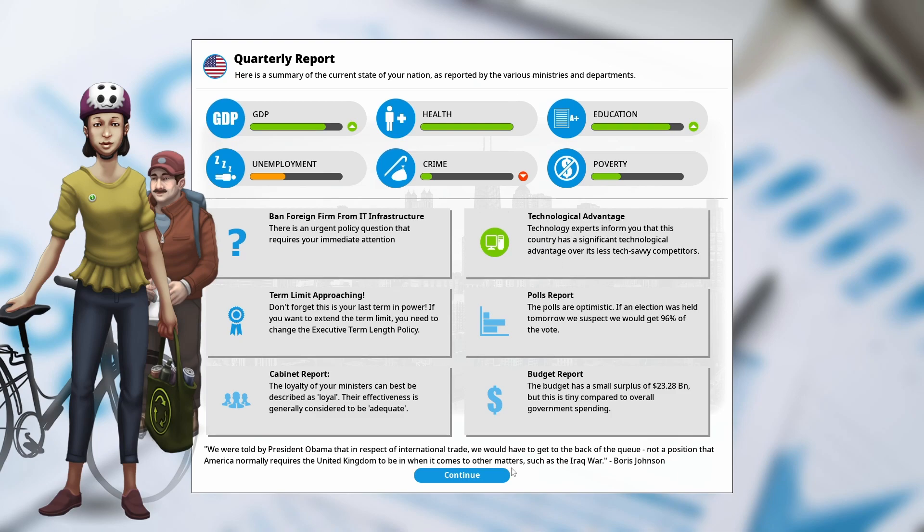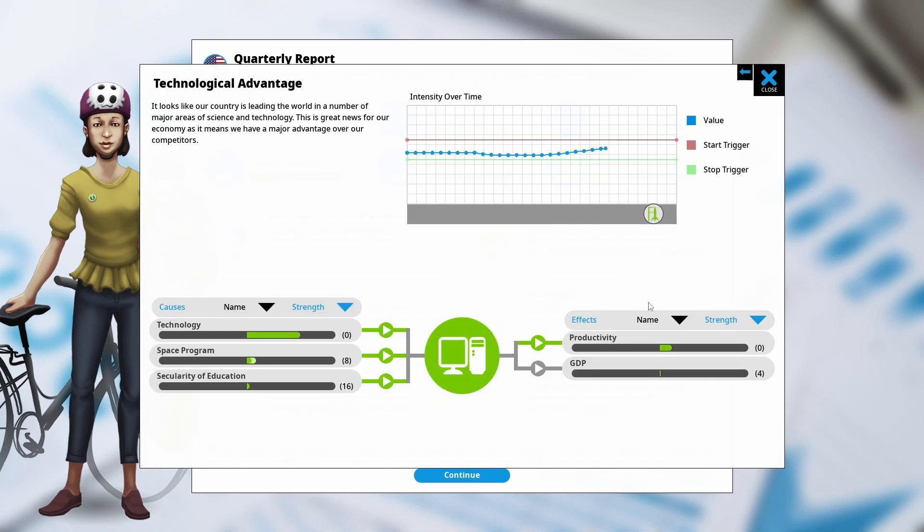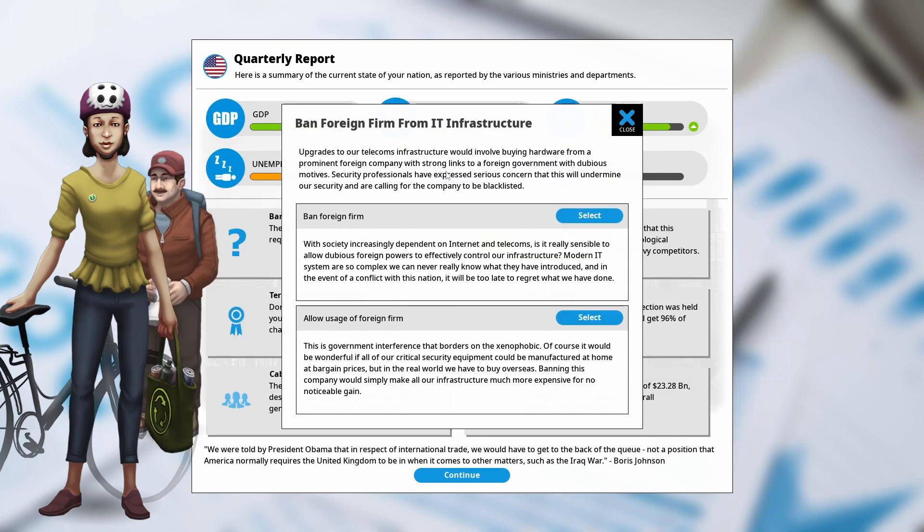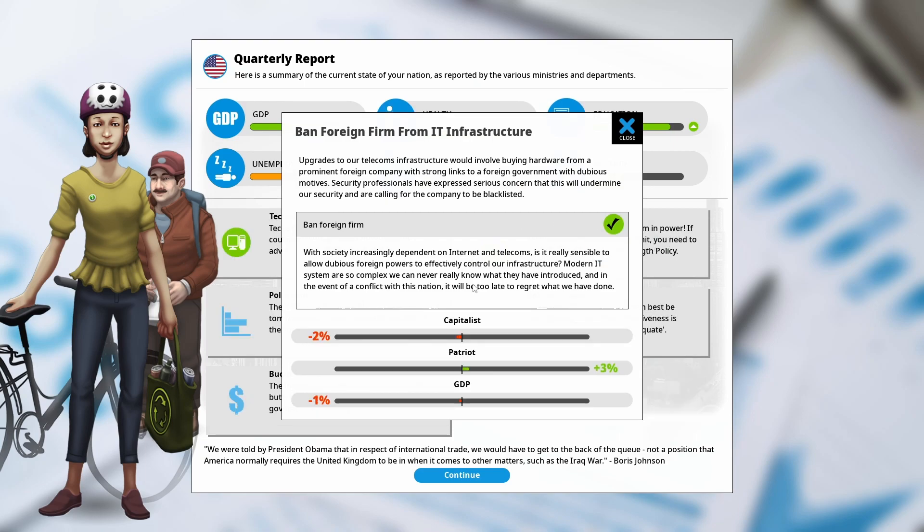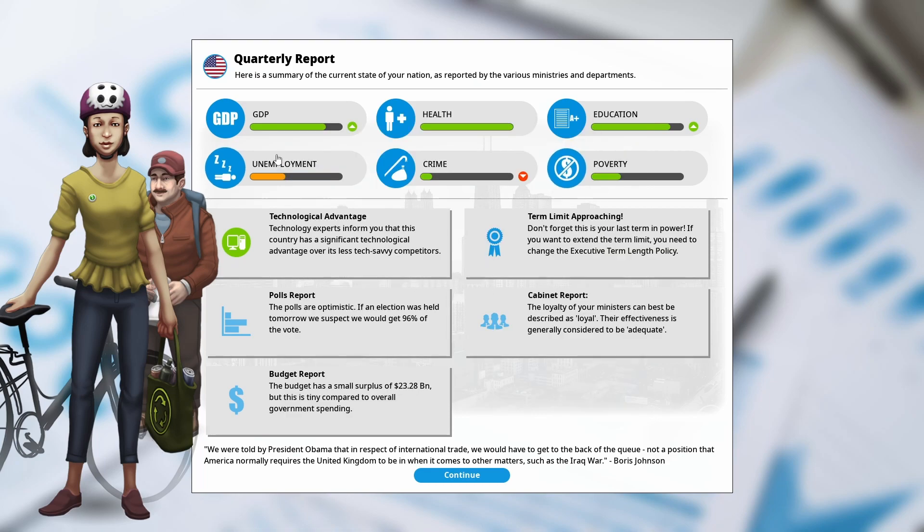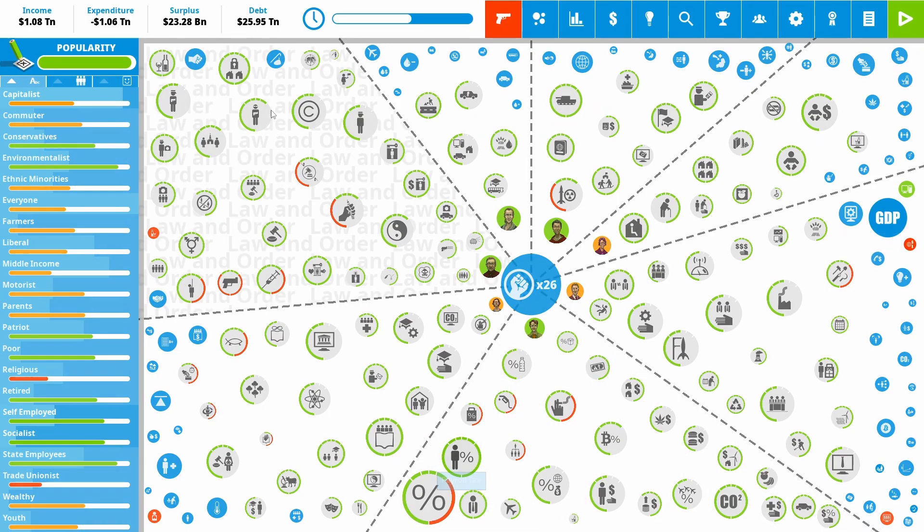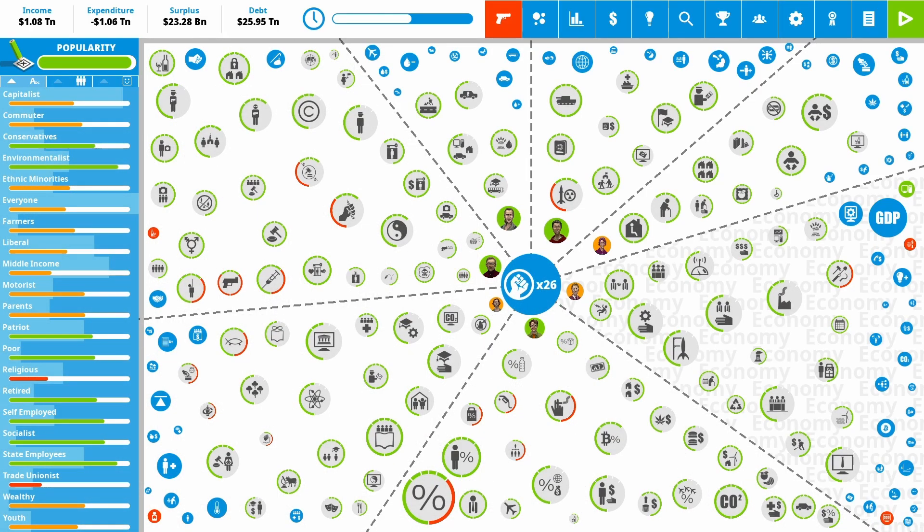Okay, so we've got a number of very good things. Big thing here that did kick off in my last run. The technological advantage has kicked in. And that gives us a nice boost to productivity and increases GDP as well. So really, really nice stuff there. Okay, so here we've got a foreign firm investing in our IT infrastructure. Okay, and I'm going to be wary of this since I know one of the issues that can come up. We managed to avoid it in my previous run was cyber warfare. I don't really want a foreign firm to have control of that infrastructure. So it has hurt our GDP a little bit.